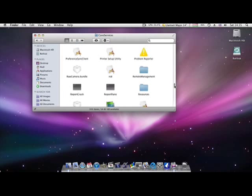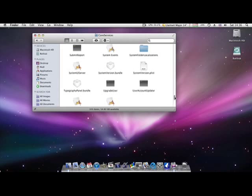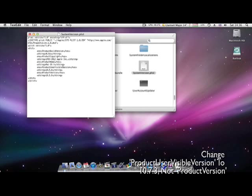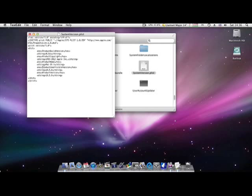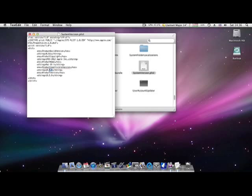Or whatever you want, to be honest. But this bit's quite important, you have to listen to every single word now, because if you do mess it up, then you're going to mess up every single install you're going to do in the future. So as you can see, this string here that I'm hovering over now is Product User Visible Version. That is the one you want to change. It says 10.5.8 underneath there. And then the one below that says Product User Version. And that is what actually makes the install think what OS you've got on there. So you want to change Product User Visible Version to 10.7.3, or whatever version of Lion's out at the time.